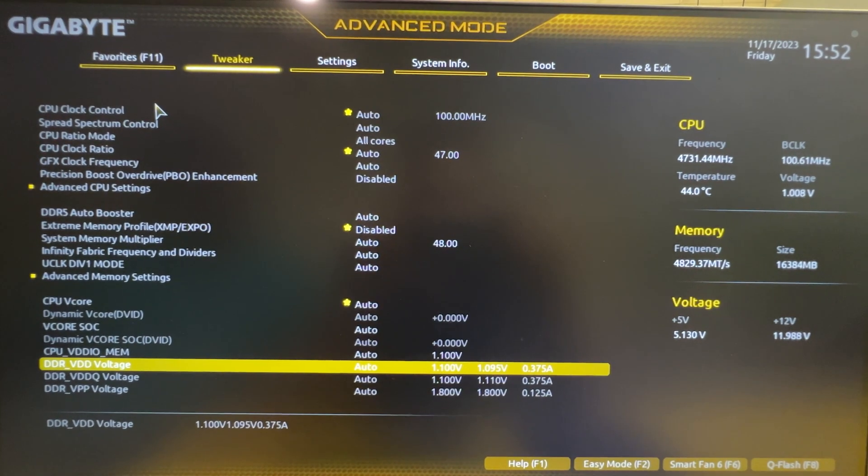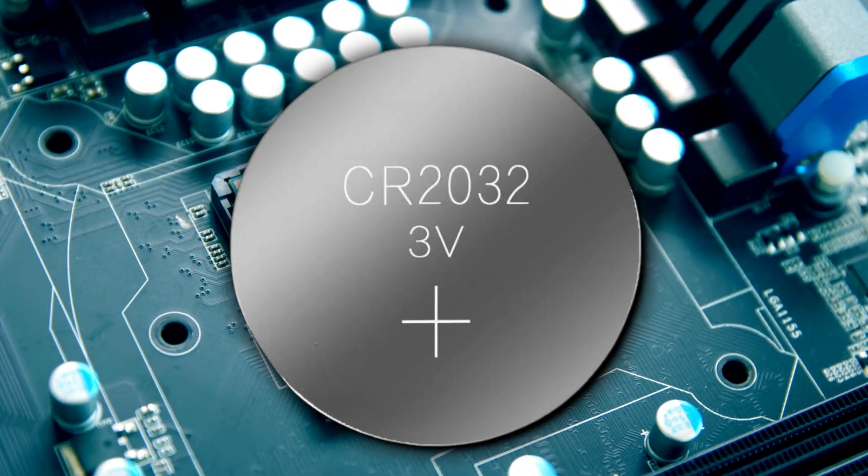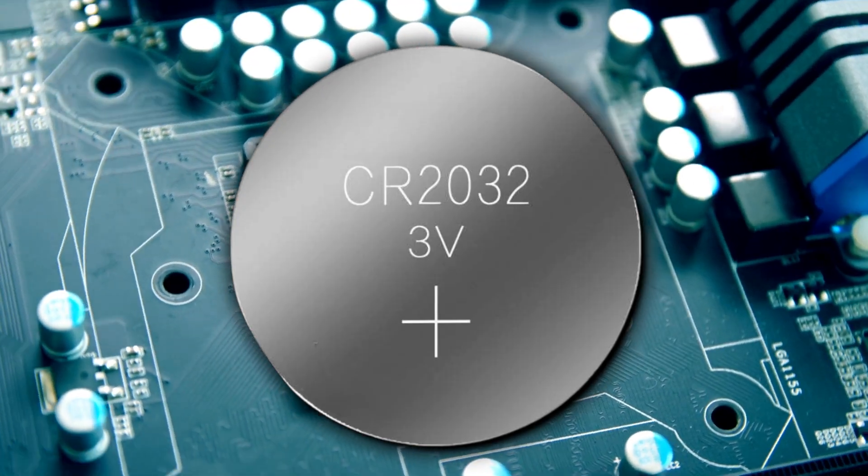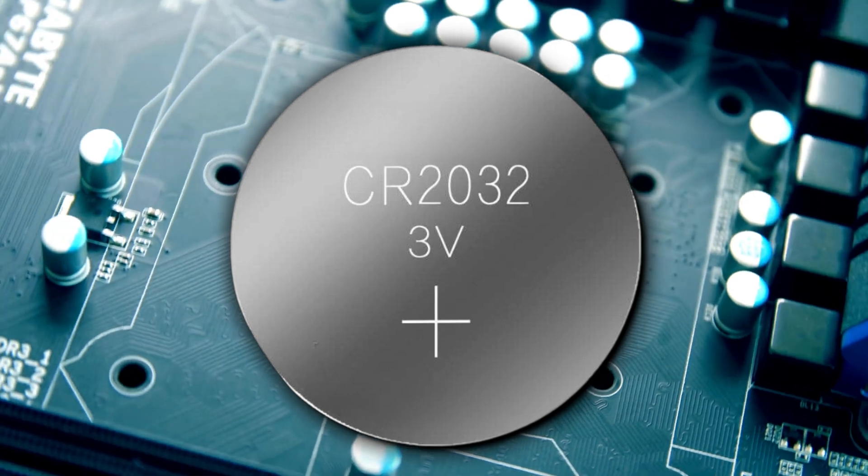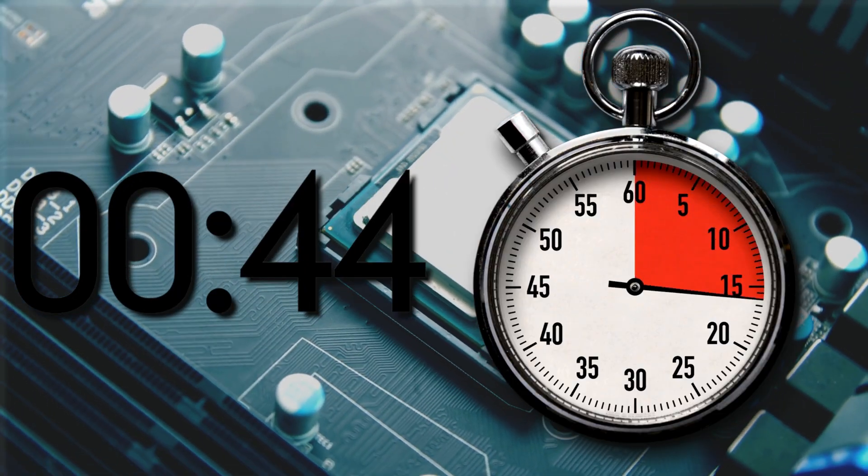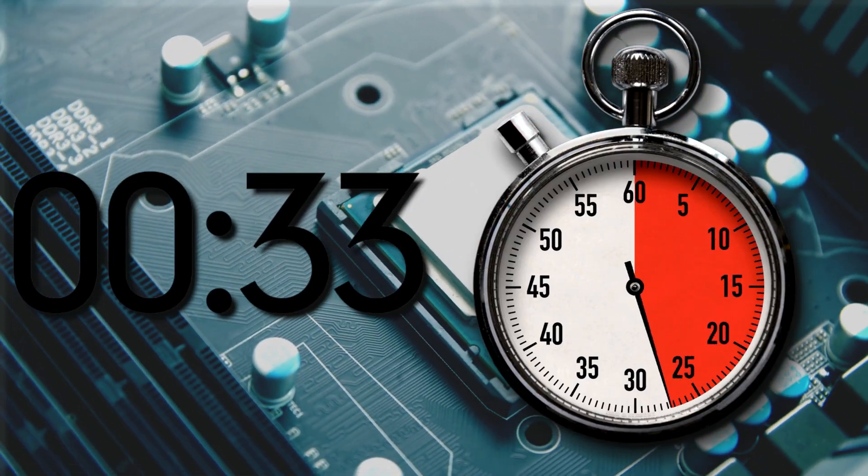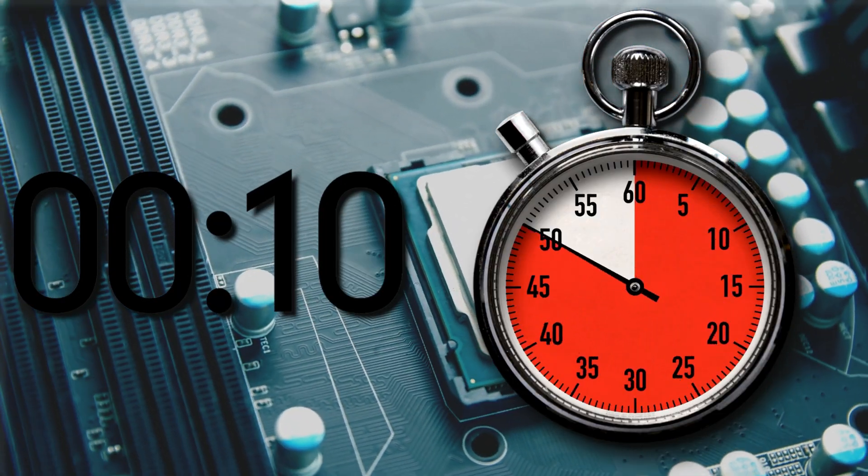So when the computer turns on, the CMOS battery makes sure the information is available for the computer to boot up. If you temporarily remove the CMOS battery for around 30 seconds or a minute, the settings are lost. Some motherboards are built such that removing the battery for long resets everything. This includes the password for the BIOS or UEFI.